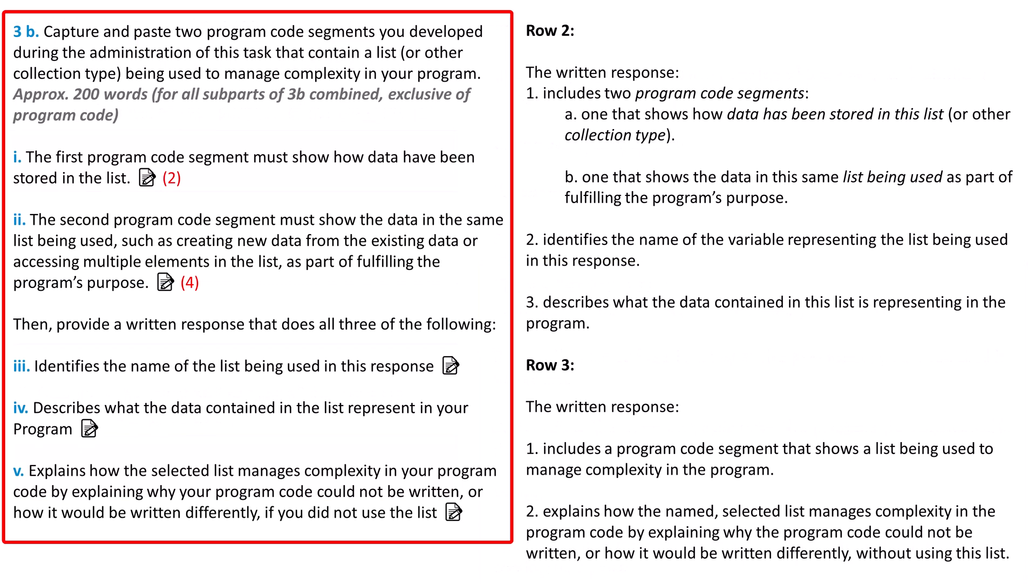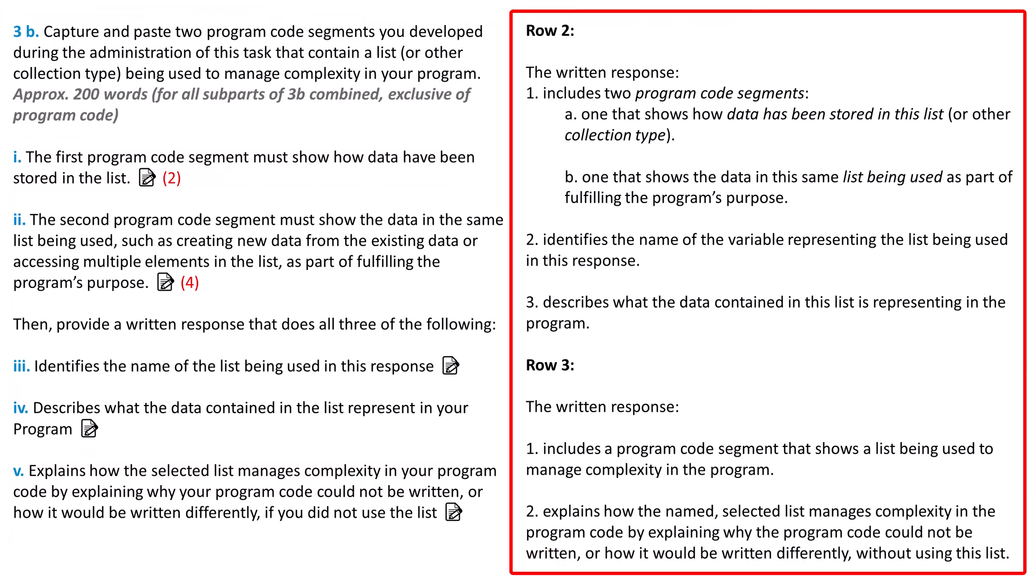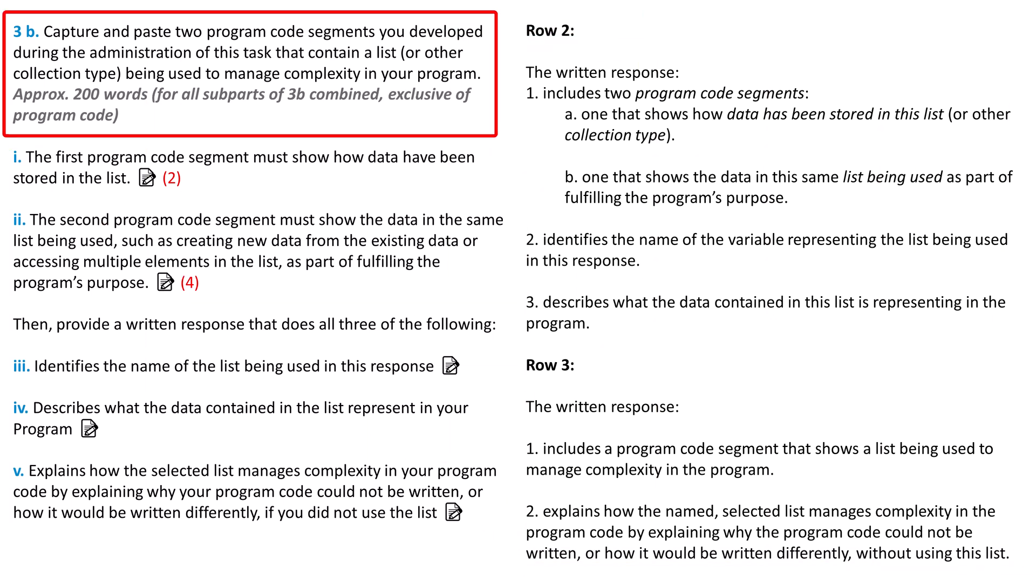Next, let's look at the five prompts for Part 3B of the written response. Row 2 and 3 on the rubric correspond with these prompts. 3B asks for two program code segments that you developed while you were working on the project. Any code on the free response portion should be something you or your partner wrote during the create task. To learn more about where and how you can use code written by someone else, check out resource number six in the video description.